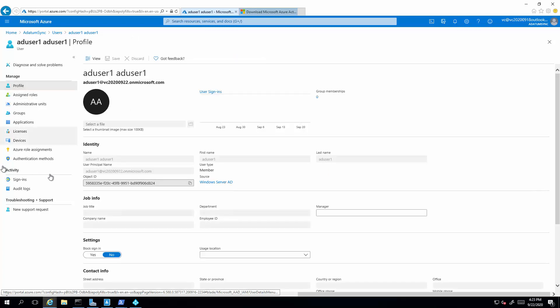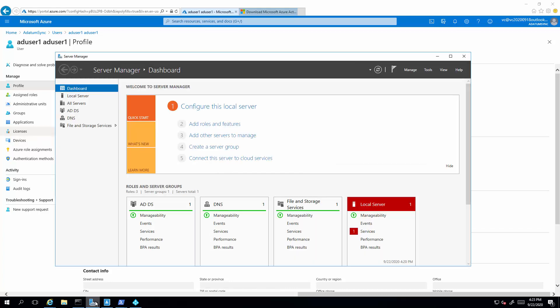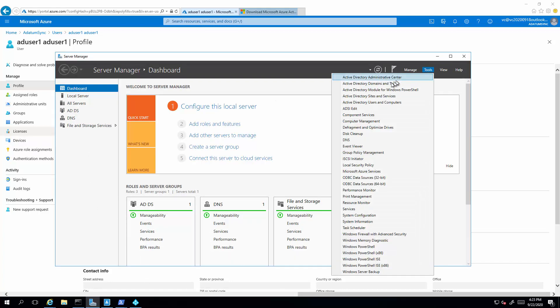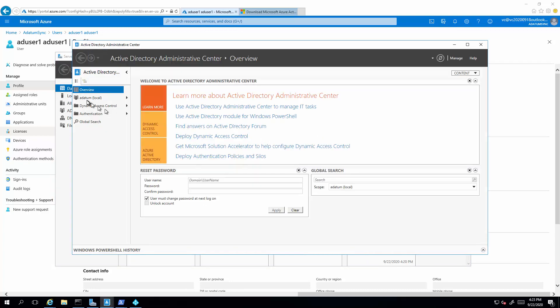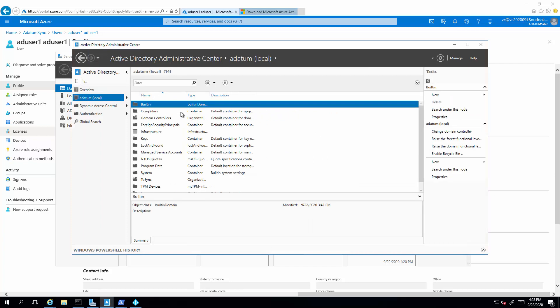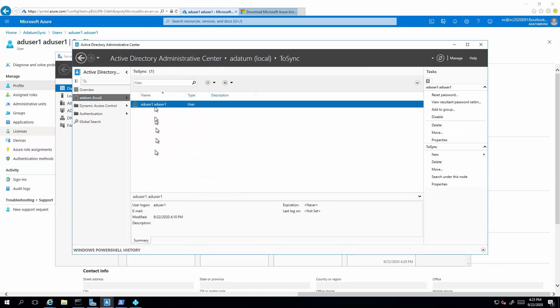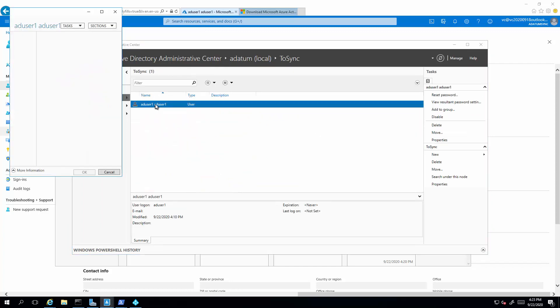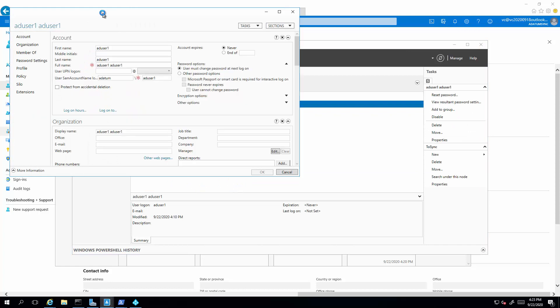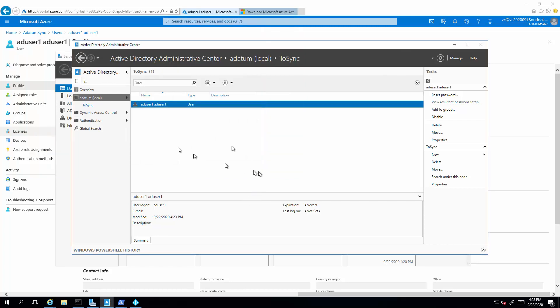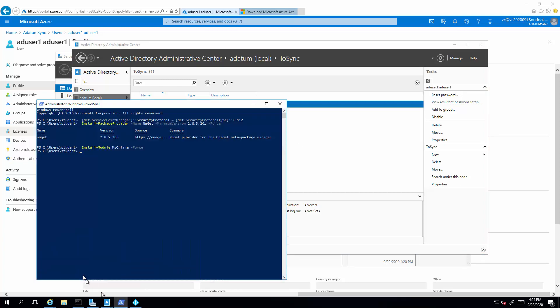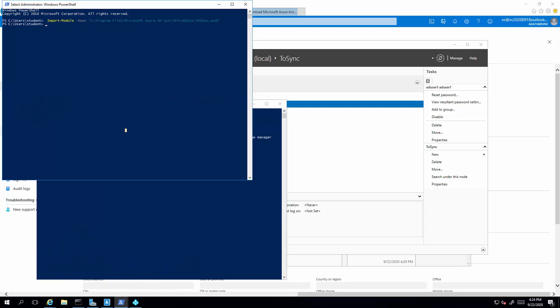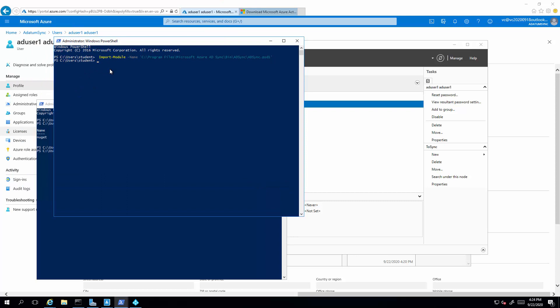So at the moment, the AD user has no department information. So we're going to make changes, because the source of authority lives within the on-prem AD. So we're going to make changes here. Now we've just added the department attribute.